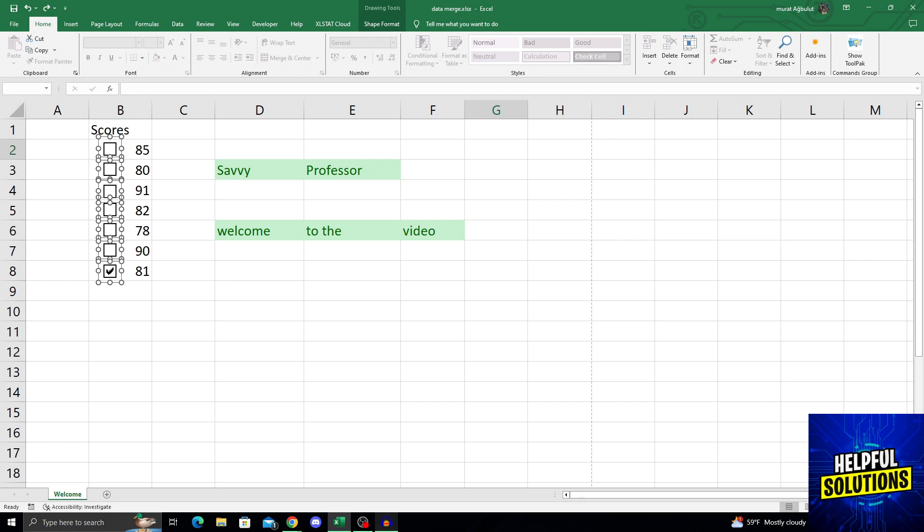And after selecting all my checkboxes, all I have to do is press the delete button on my keyboard to simply get rid of them. And yes, it is actually that easy.